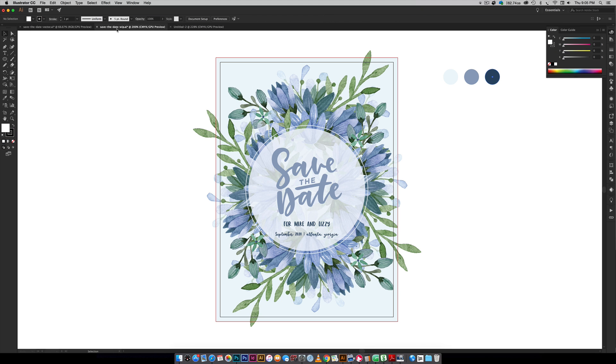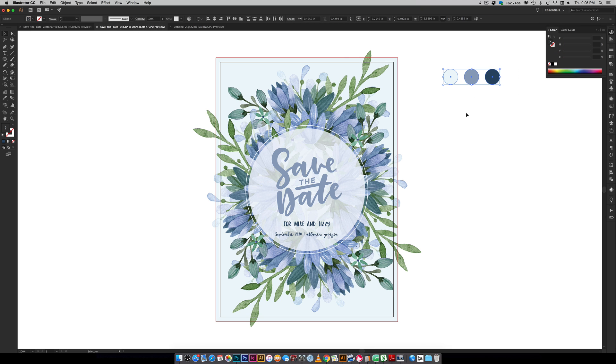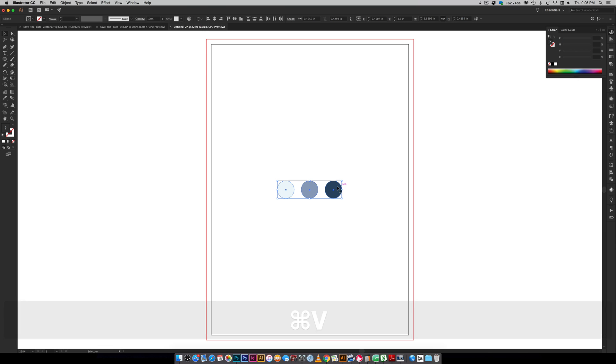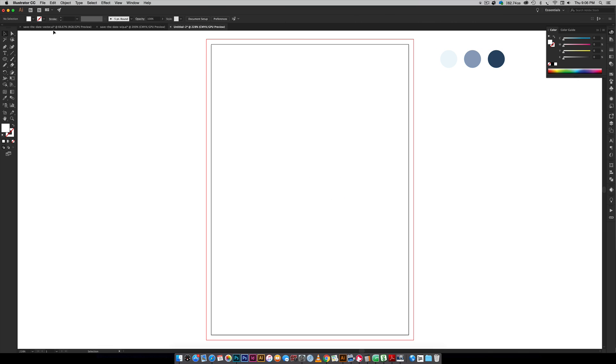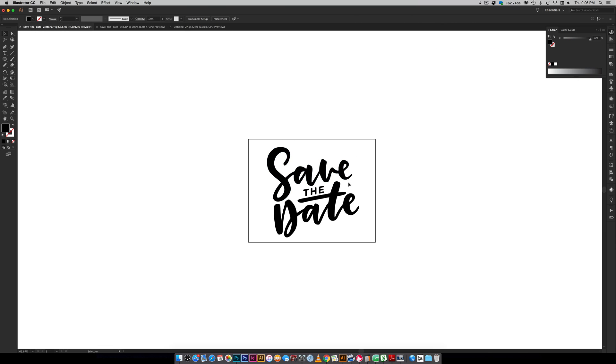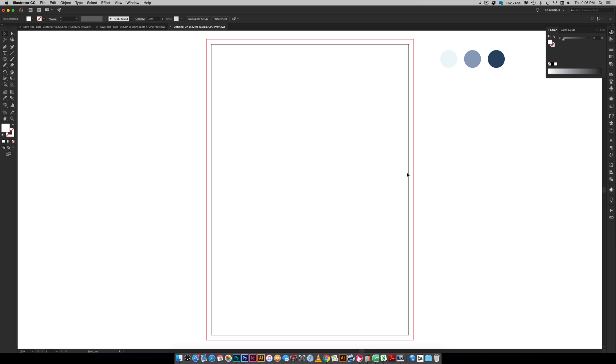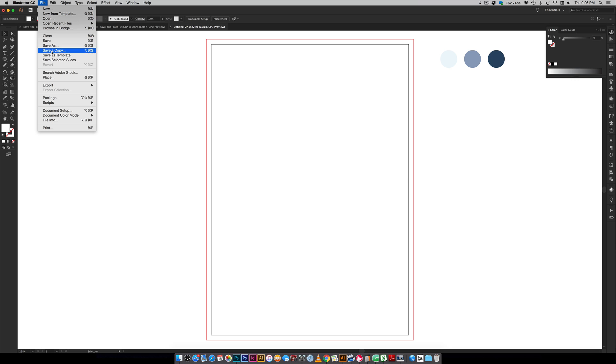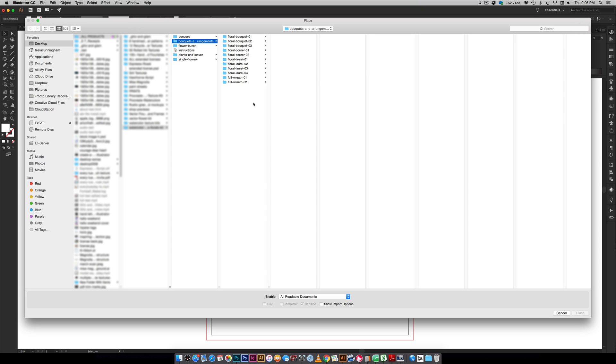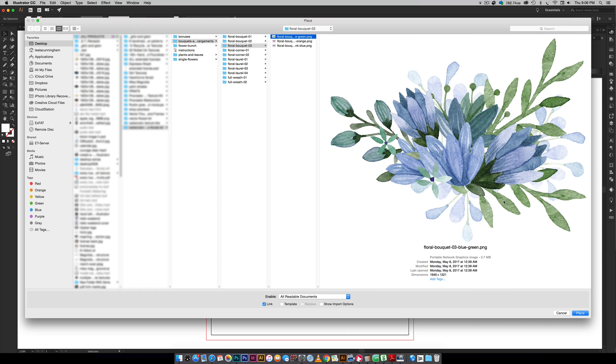We've got our blank document. The first thing we're going to do is bring in those watercolor leaves and floral elements. All I'm going to do is file place and grab those. They're in my watercolor leaves and florals kit under floral bouquet number three, the blue green arrangement. There's three colors for every single bouquet in this kit.